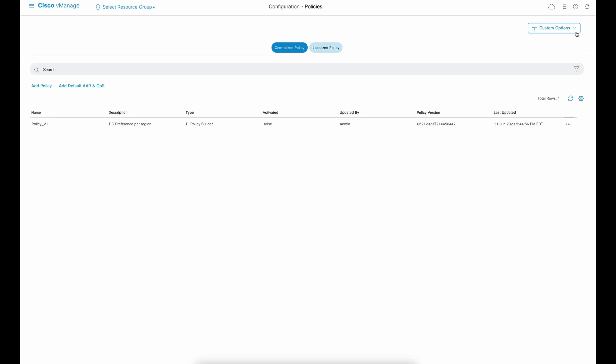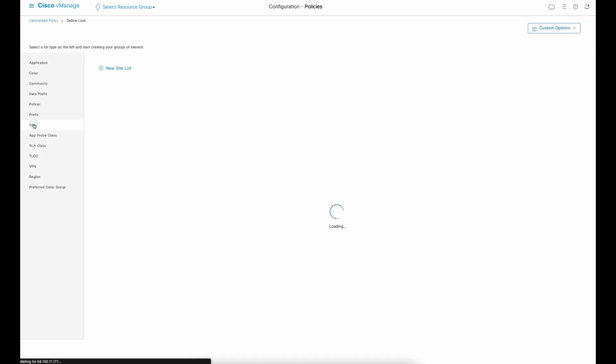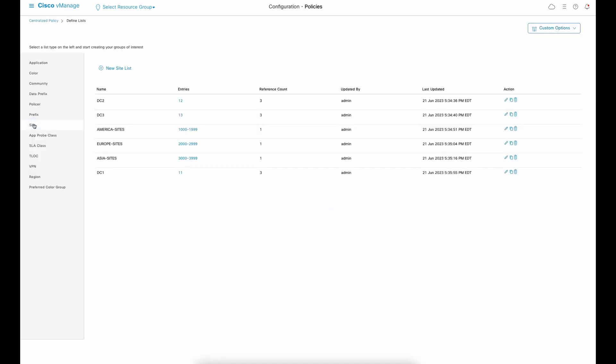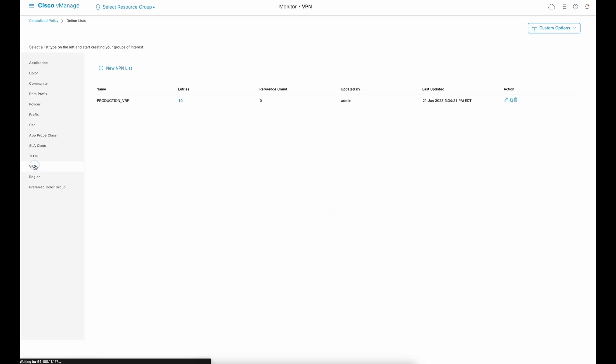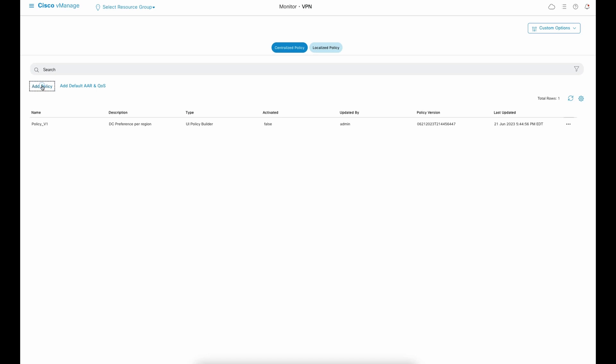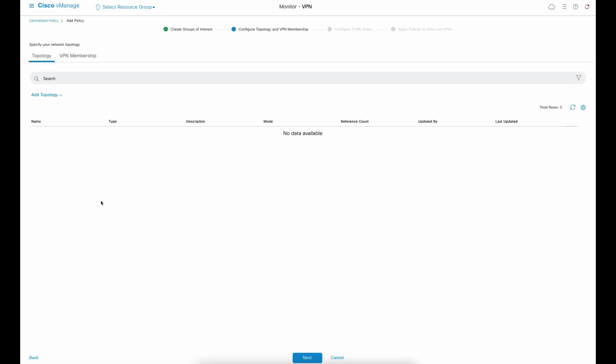To build the policies, we will need to define some object lists. This is the site IDs we will need, including specific matches for each data center. We also need a prefix list to match the default route. And optionally, we can define the service VRF to set the policy to one or more service VRFs. For the sake of time, I have created the policies already. But let's build one together, then we can reuse the other ones.